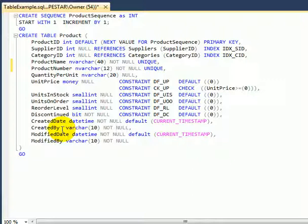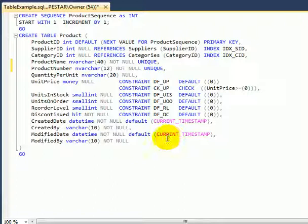And finally followed by the created date, row maintenance column, created by, modified date and modified by.